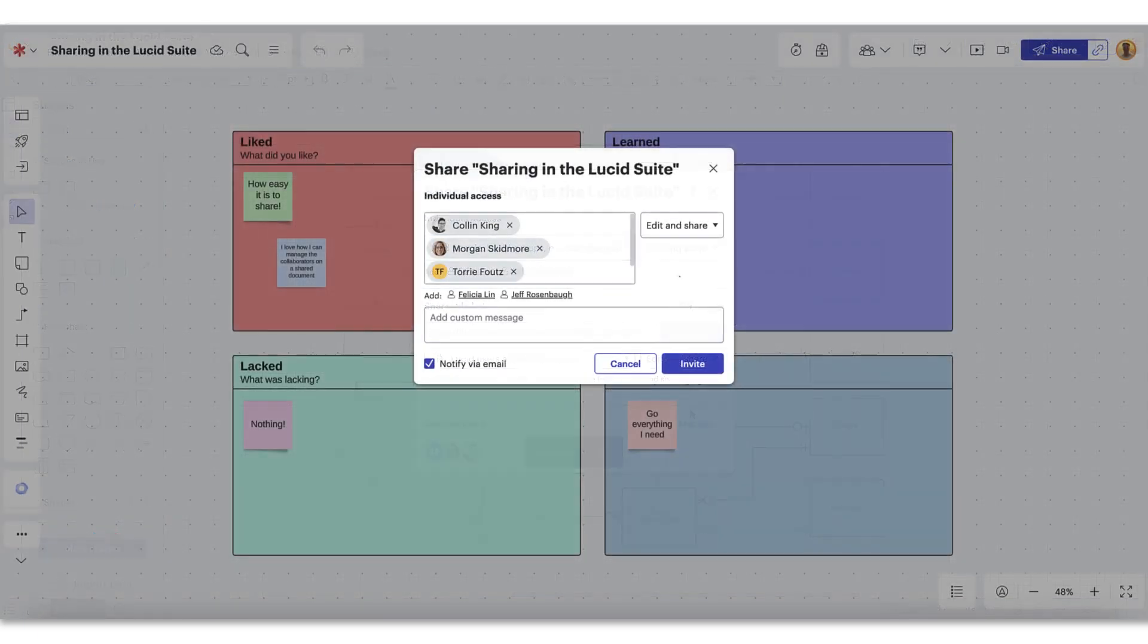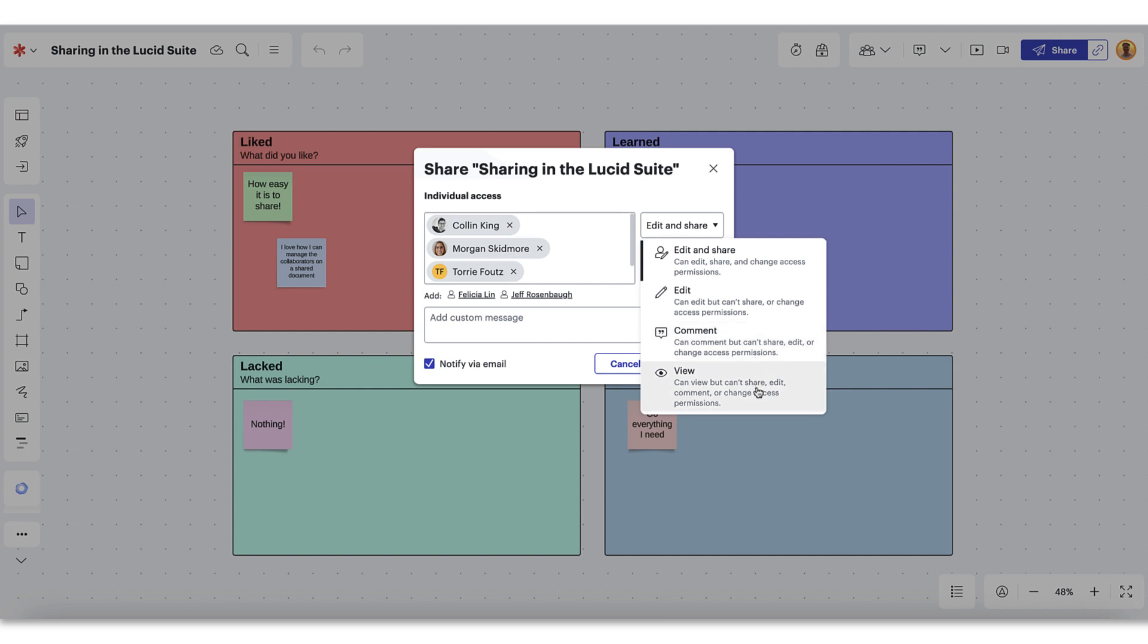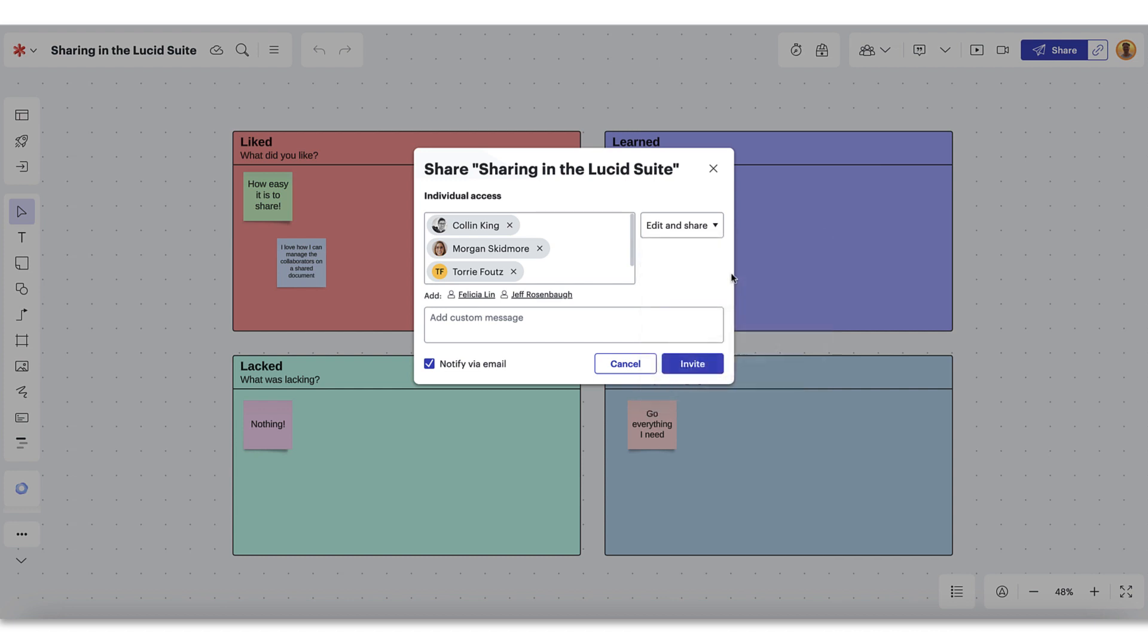As you're sharing, you'll need to set permissions for each user, group, or channel you include. Lucid provides four tiers of sharing permissions: edit and share, edit only, comment only, and view only. If you're sharing a document that you'd like to work on with another collaborator, try setting the permissions to edit and share or edit. When you have a document that you just want feedback on, set the permissions to comment. And lastly, if there's a document you want the collaborator to only see, set the permissions to view. We recommend using the least amount of permissions that others will need to collaborate effectively with you.